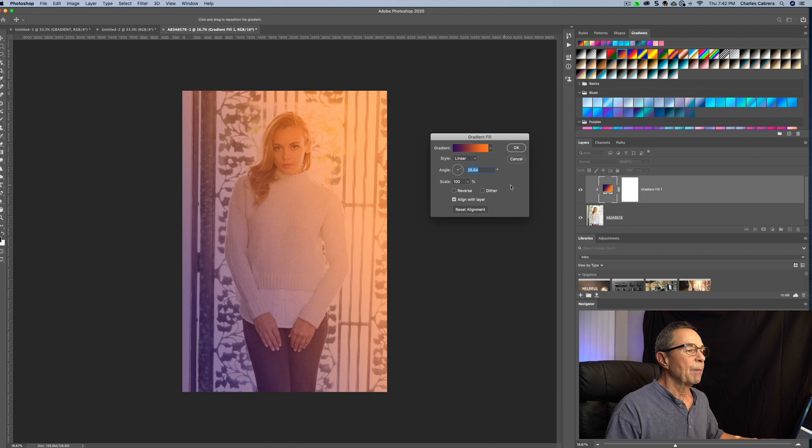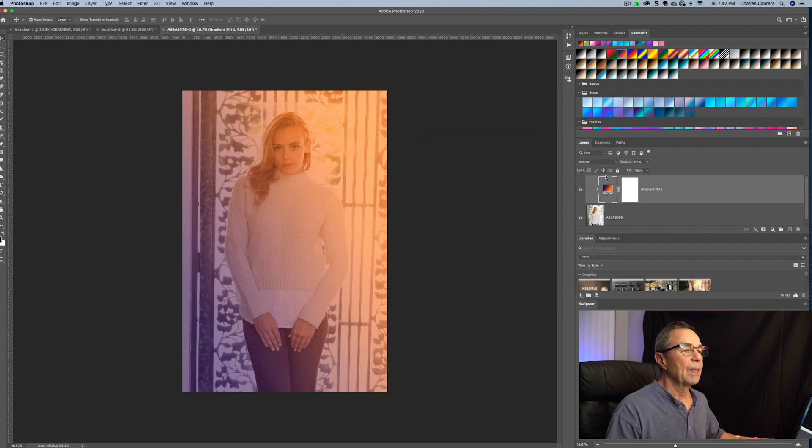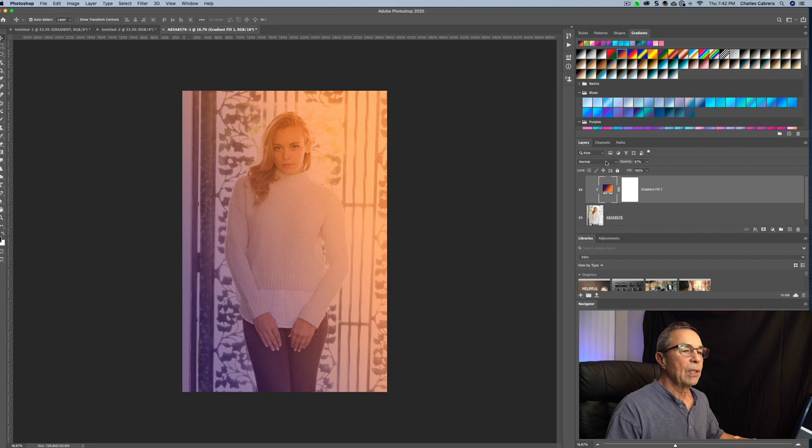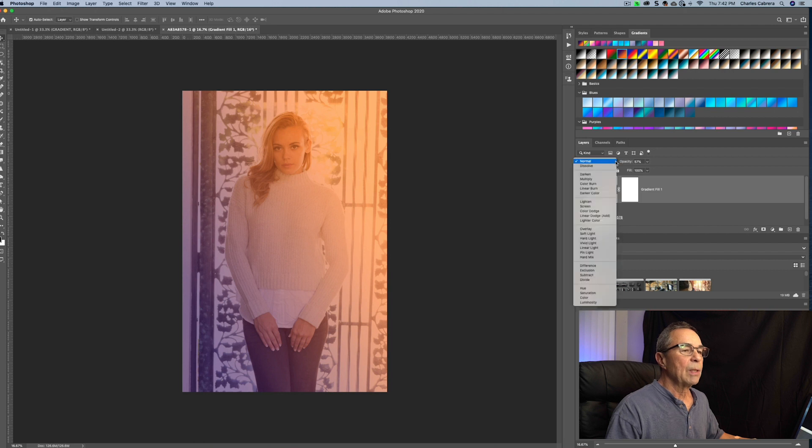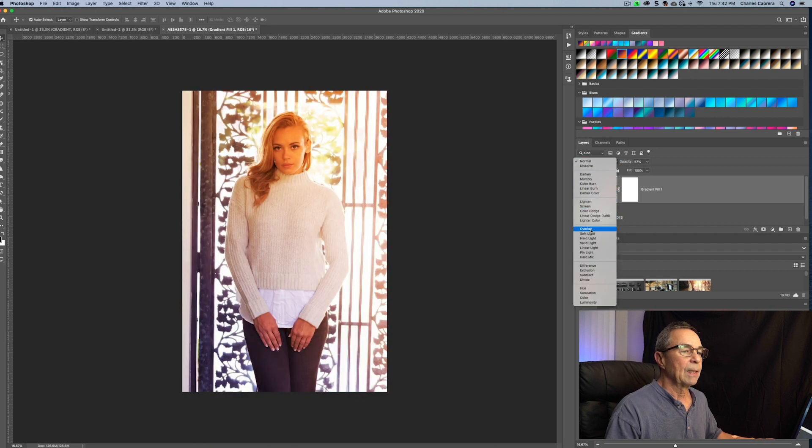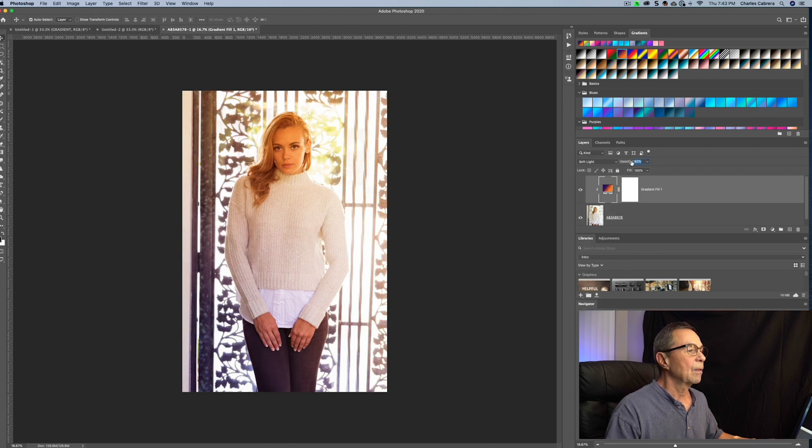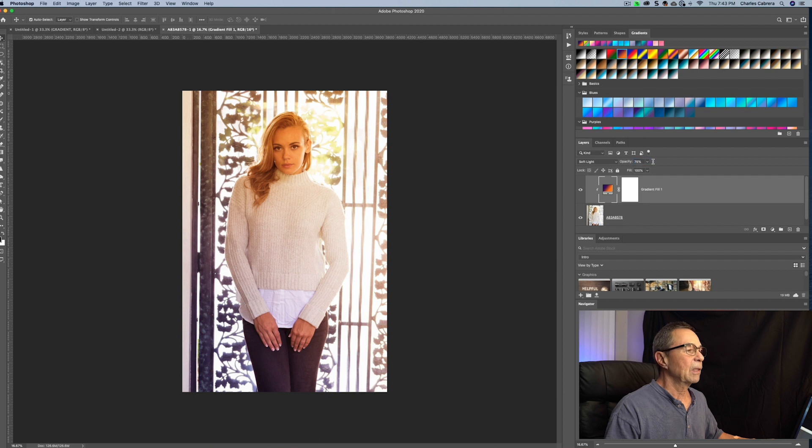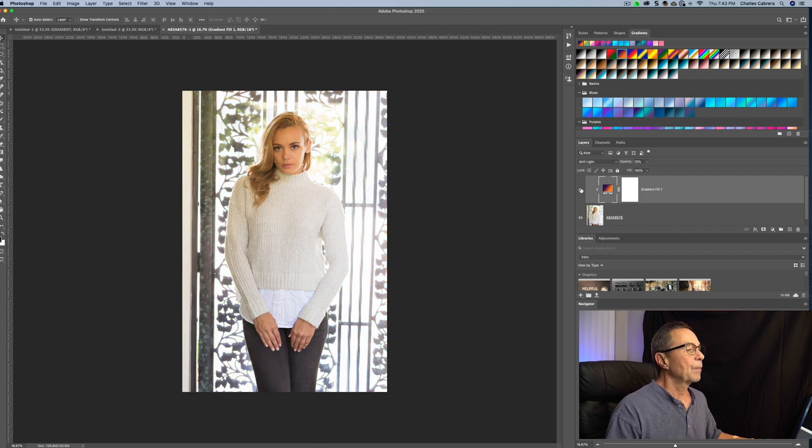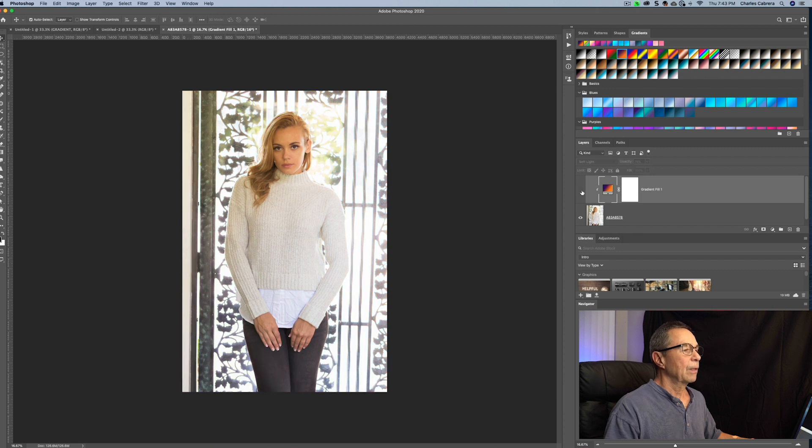And if you remember from earlier, we have some of the same options we had at the top of the toolbar like reverse and dither. But let's say okay here. And now let's change the blend mode to something like soft light and increase the opacity a little bit. But as you can see it warmed up her face a little bit in the whole photo. There's the before and there's the after.